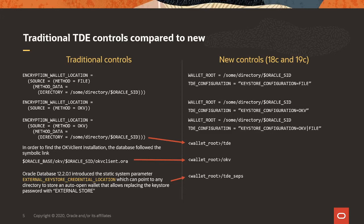On the right side, if the directories under wallet root are written exactly the way that they are here, slash TDE, slash OKV, and slash TDE underscore SCPS, in lowercase, then the Oracle database will find what it needs automatically.